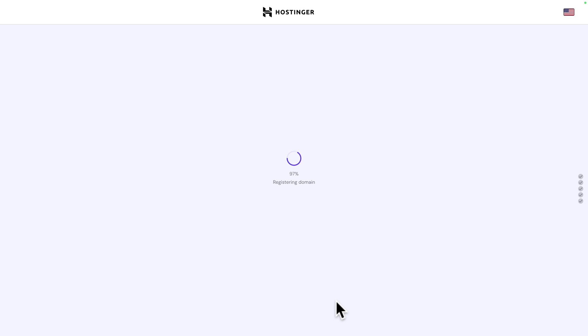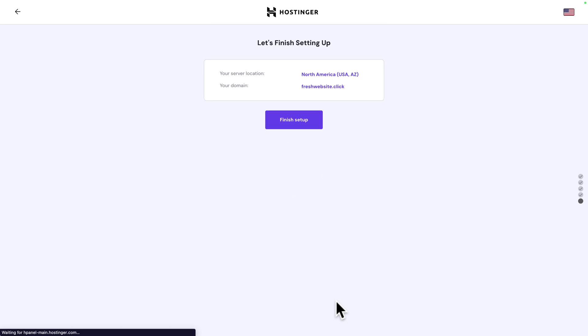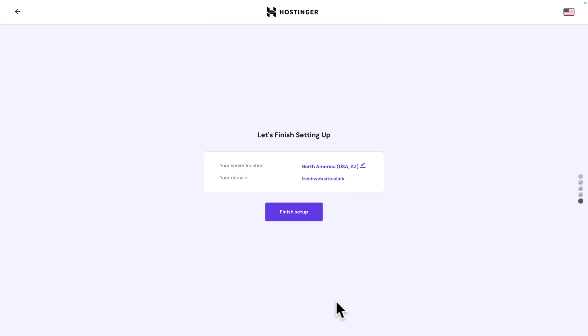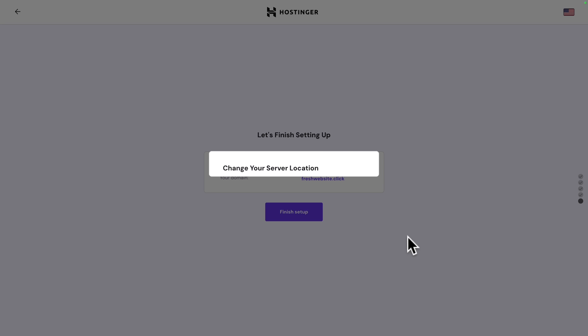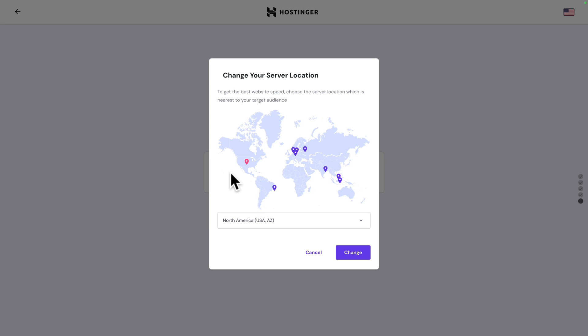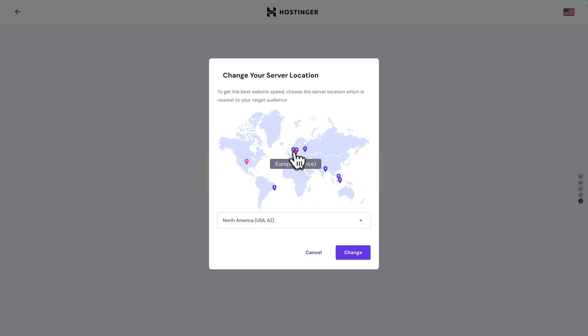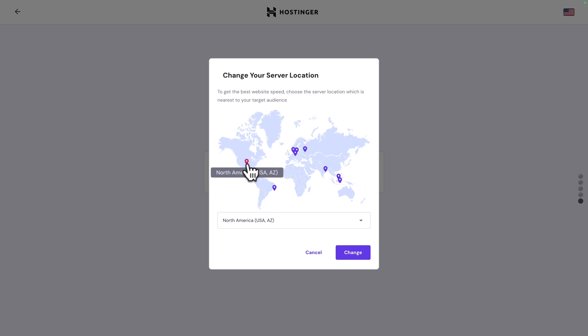Great, now you can select your server location. So, if you click on the pencil icon, you'll see this map. And by default, right now, we are in North America, in Arizona. But let's say you are in Europe and most of your customers are in Europe. You may want to select a different one, like France, United Kingdom. You get the idea. But right now, I'm going to leave it as it is.